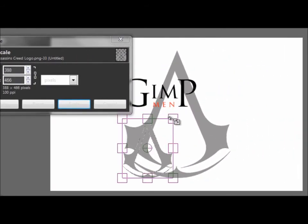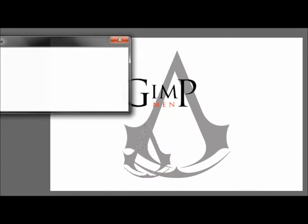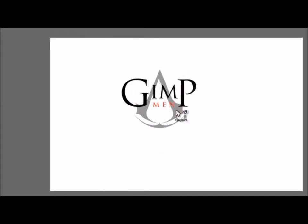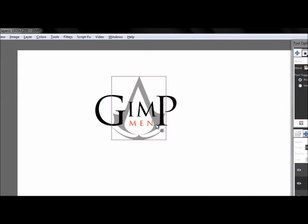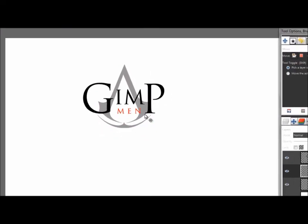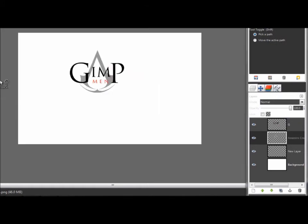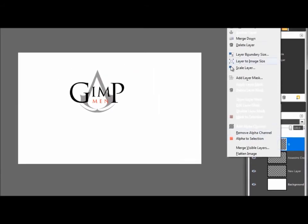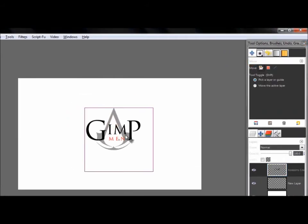Scale the logo with the scale tool and move it right here, in the middle of your name. Then merge it down and move everything to the center of your canvas.